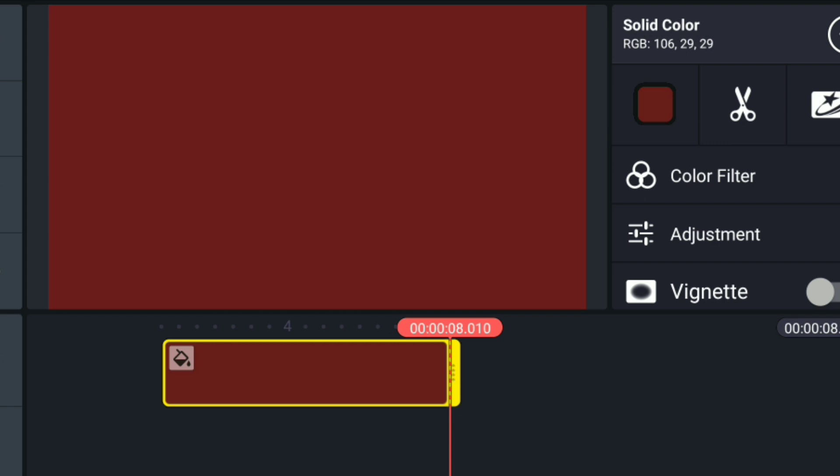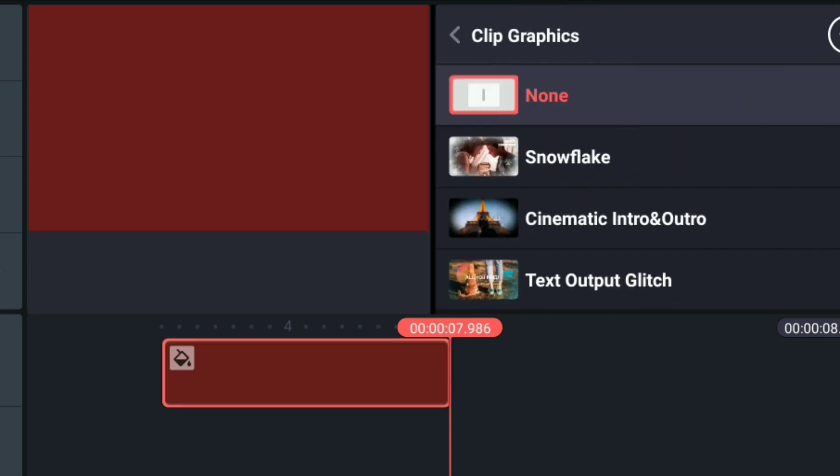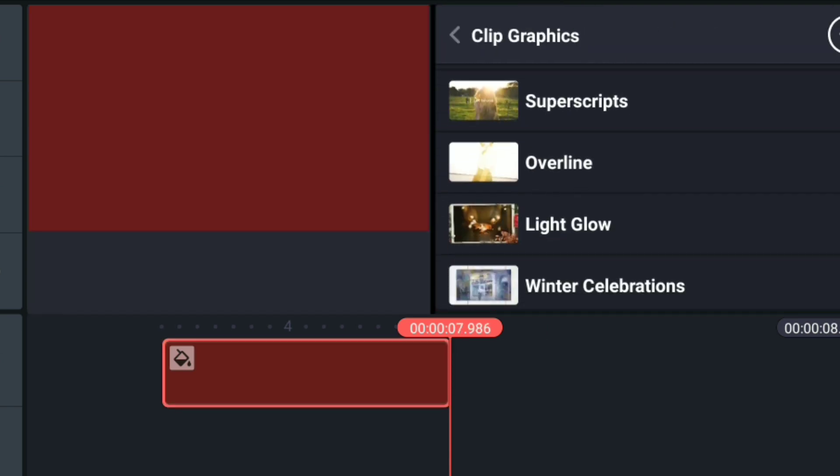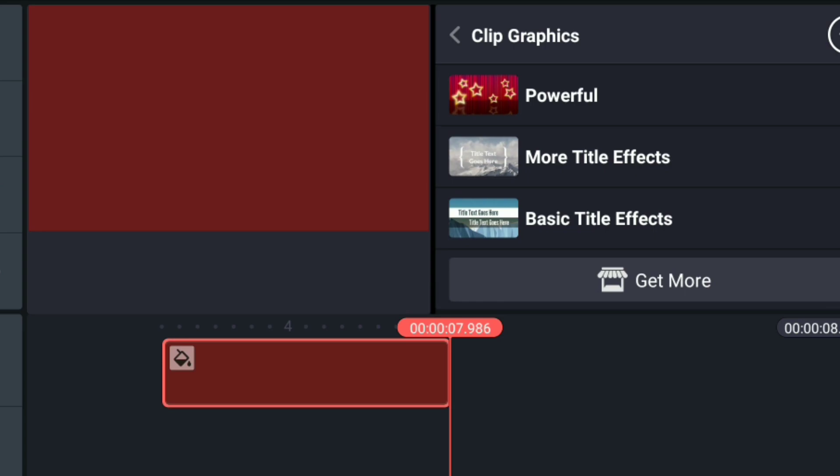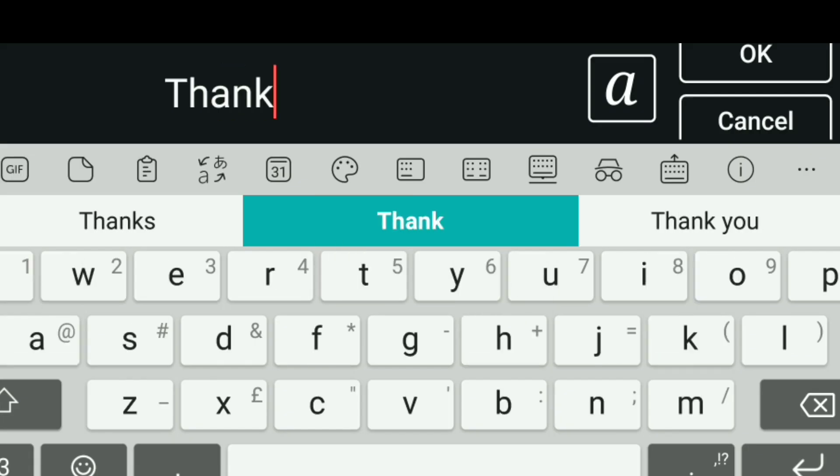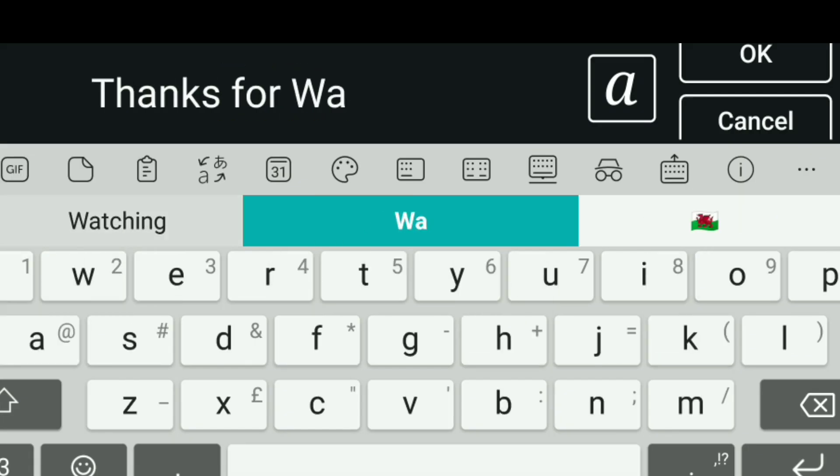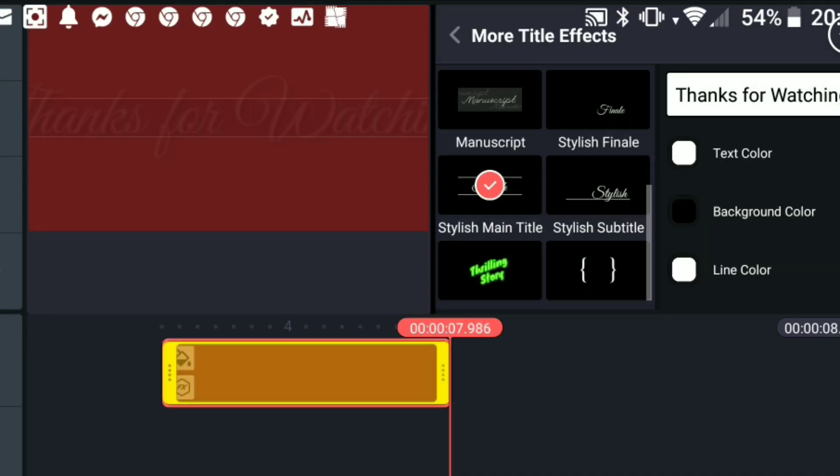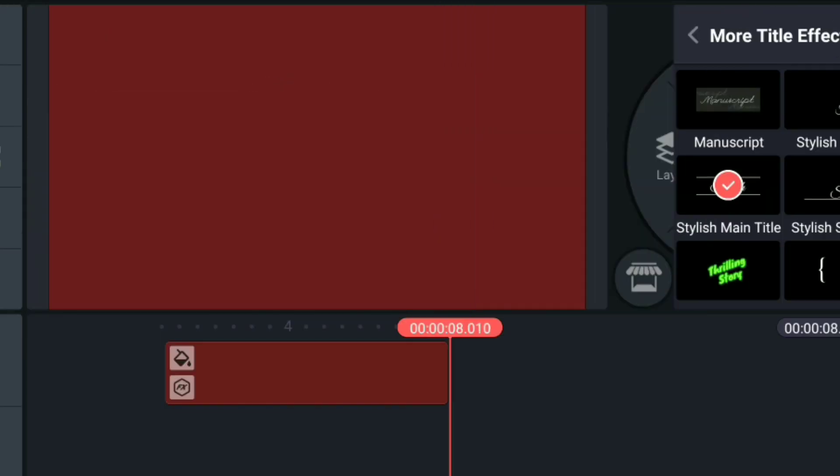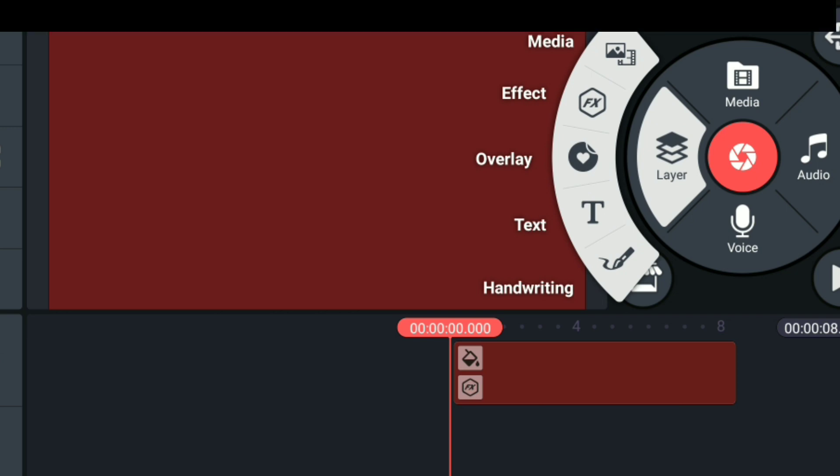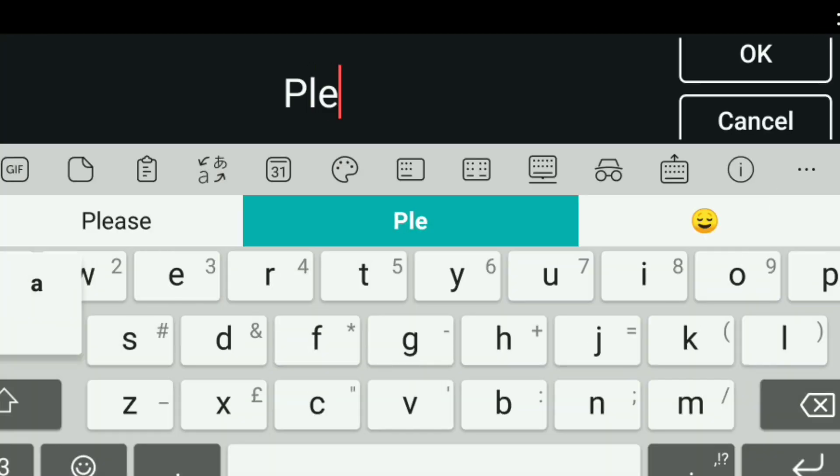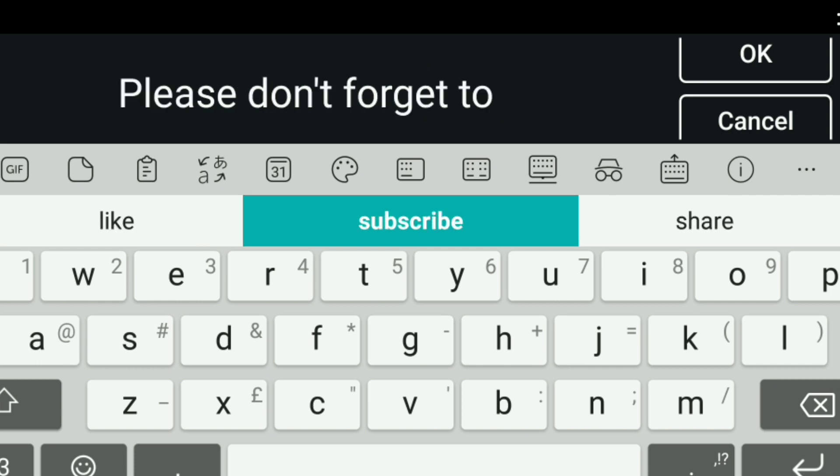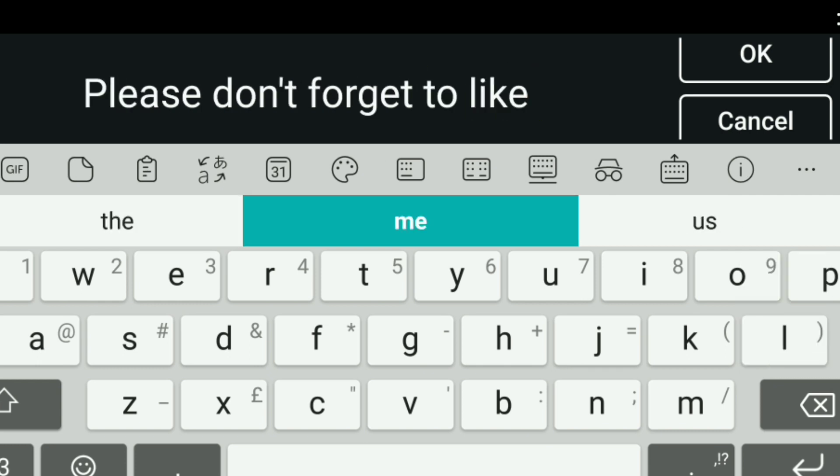So the first part of the end screen is to say thanks for watching, which I always do. The layout for that is the stylish main title, and then I'll add another layer, a text layer, to say please don't forget to like, comment and subscribe. Then edit the font to the style that you like.